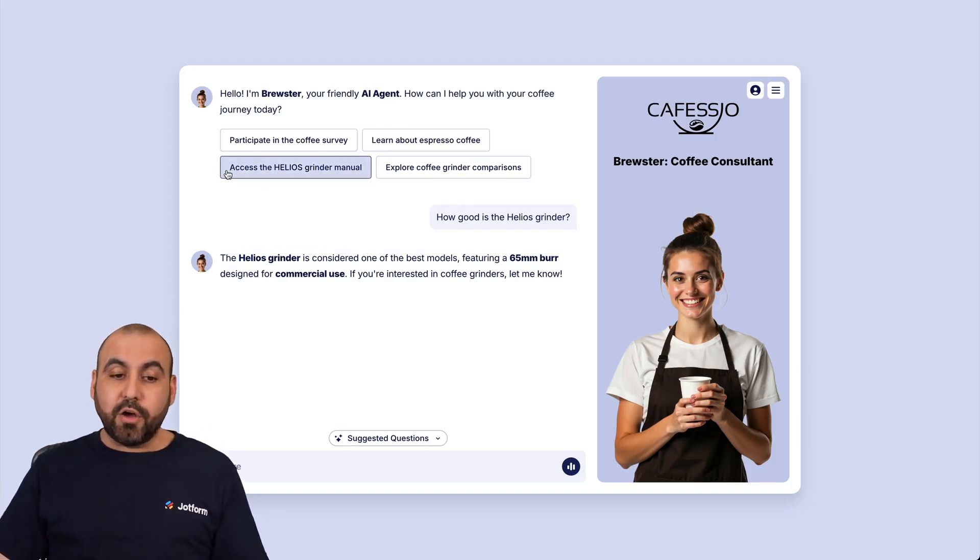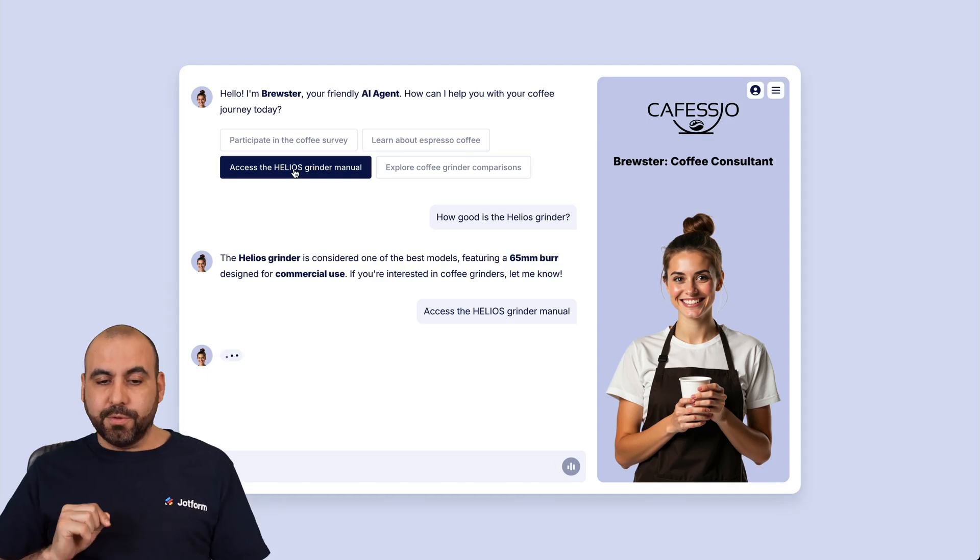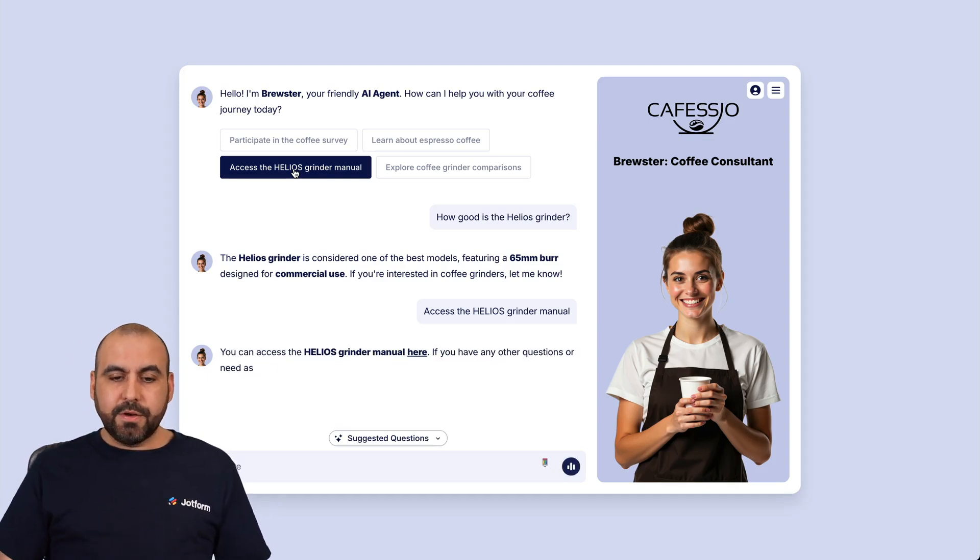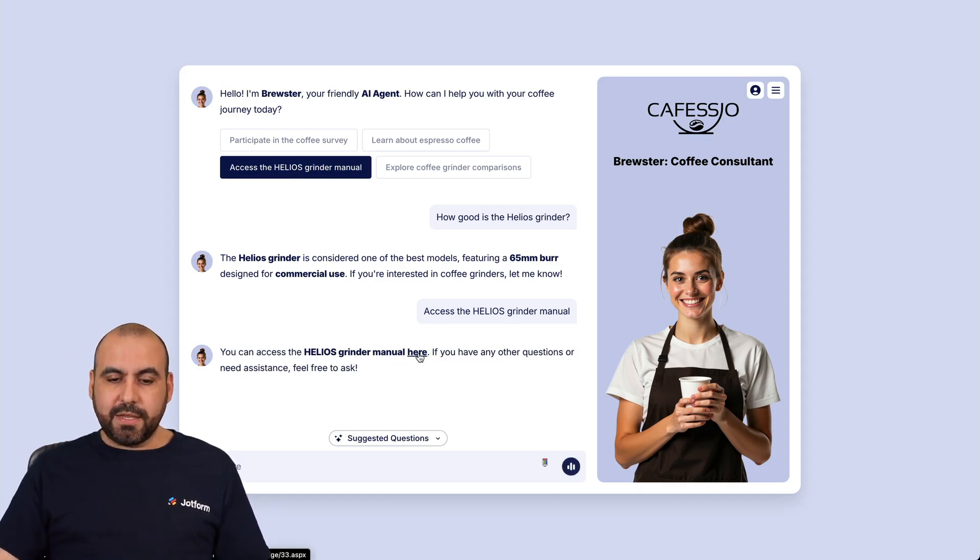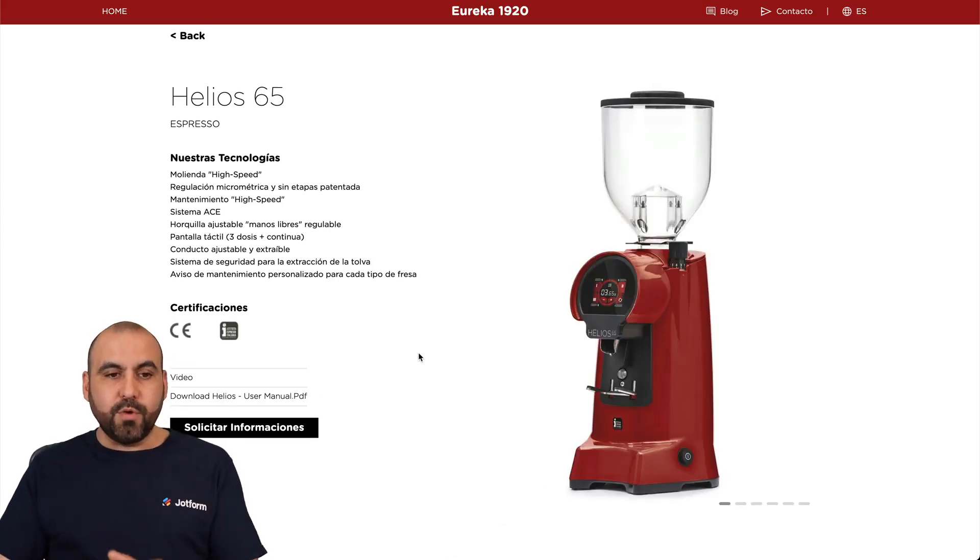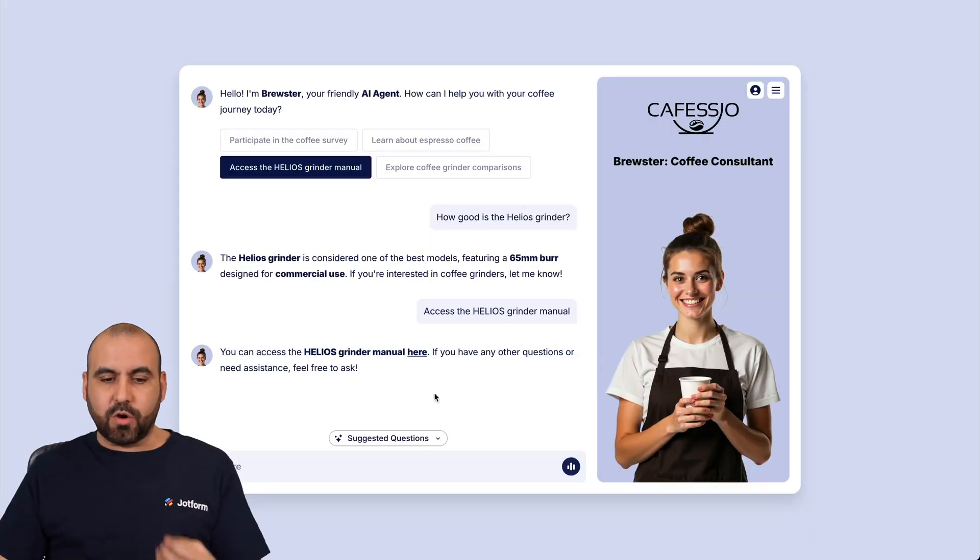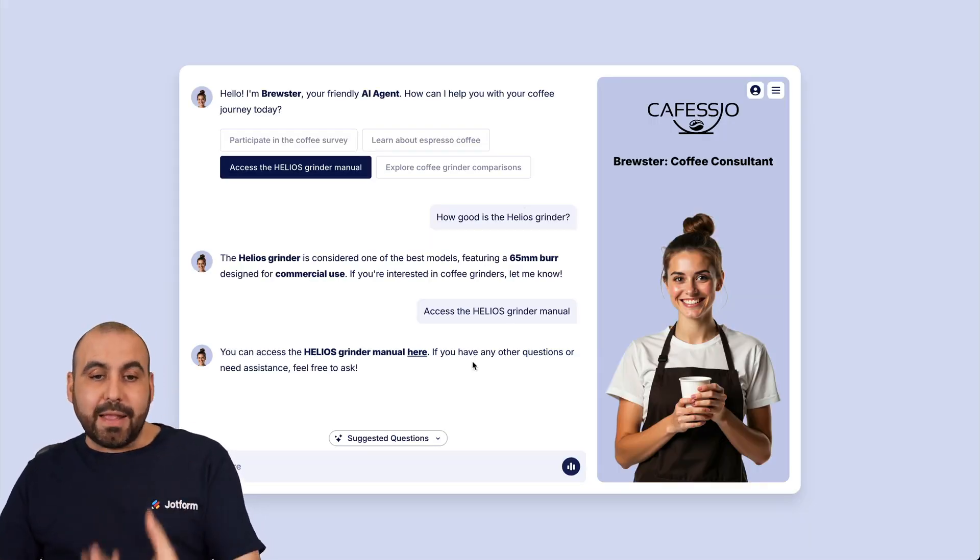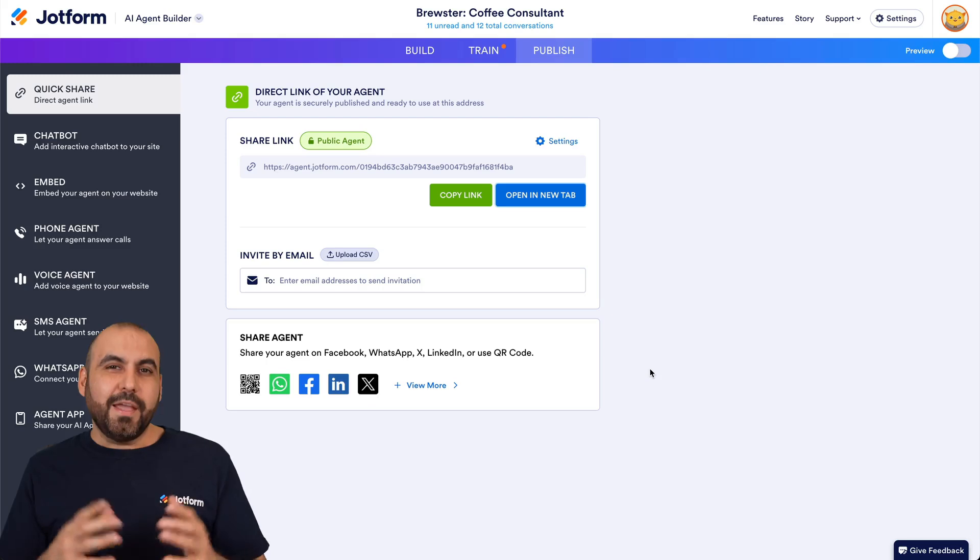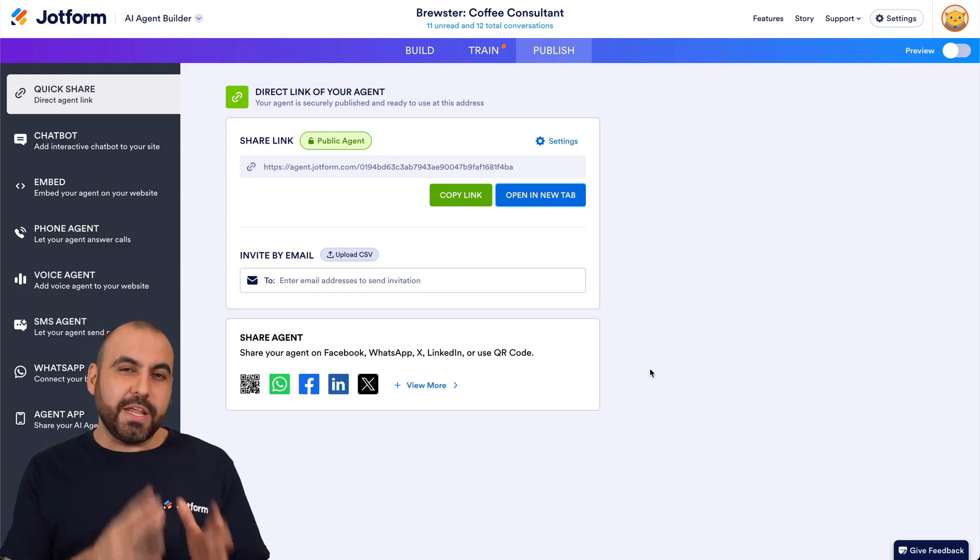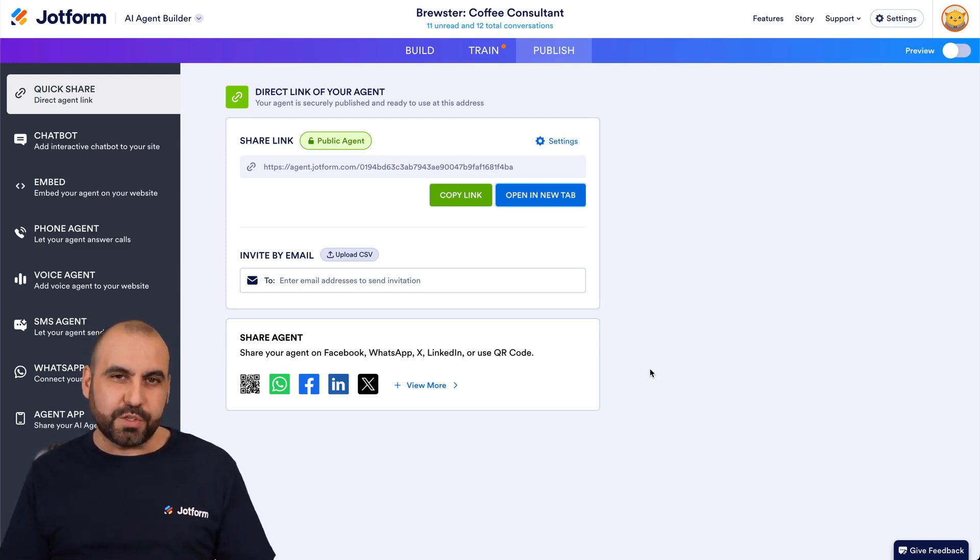So we can also access the Helios grinder manual. So let's go ahead and select that. Here we go. We can select it here. We can go ahead and open this up, and we're going to be able to preview that PDF for that specific grinder. Why? Because we loaded in that PDF. And that is how you're going to load in your PDFs to make your AI agent super smart.